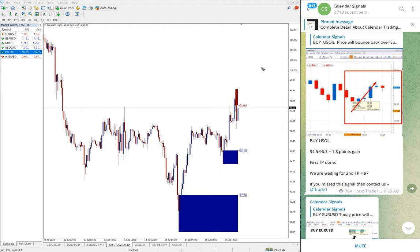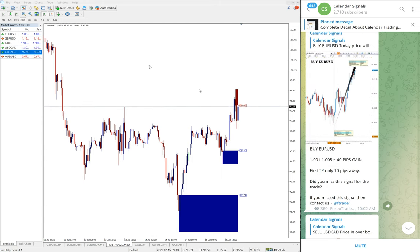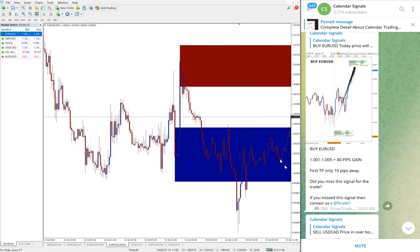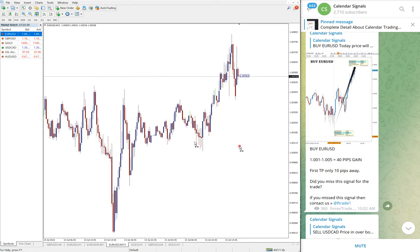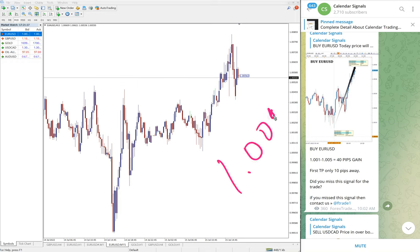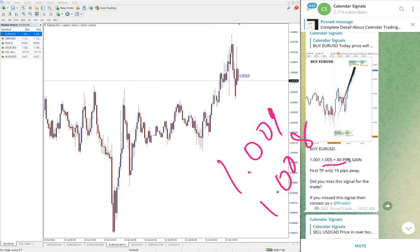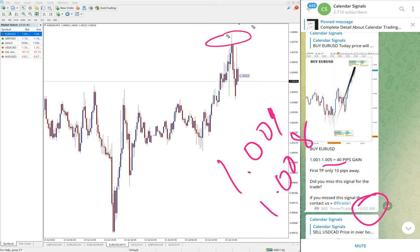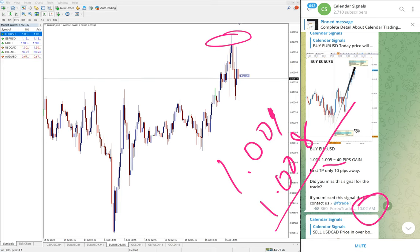Then the next signal is EUR/USD. EUR/USD we gave buy again, and 15 minute chart opened here. EUR/USD entry at 1.001 and high traded 1.008. Actually 1.005 we updated at 10:02 AM GMT, at that time high was 1.005. Now you see 1.008 high traded. At that time 40 pips gain. As of current market condition at current price, gain is 70 pips, 70 pips gain on EUR/USD buy signal.